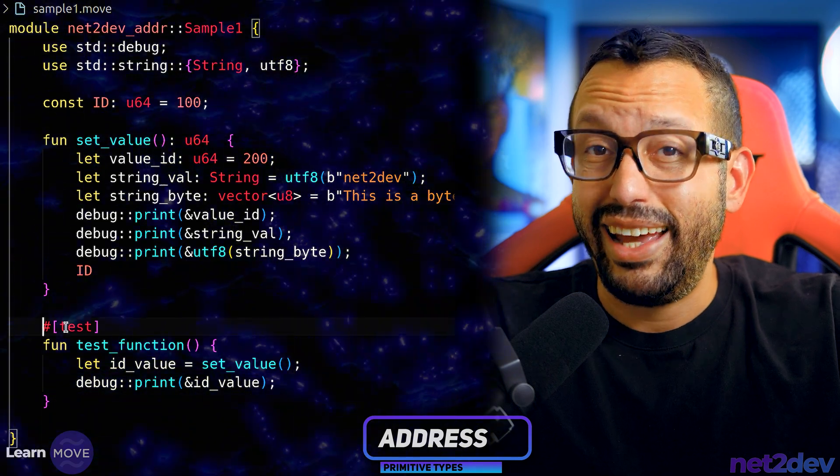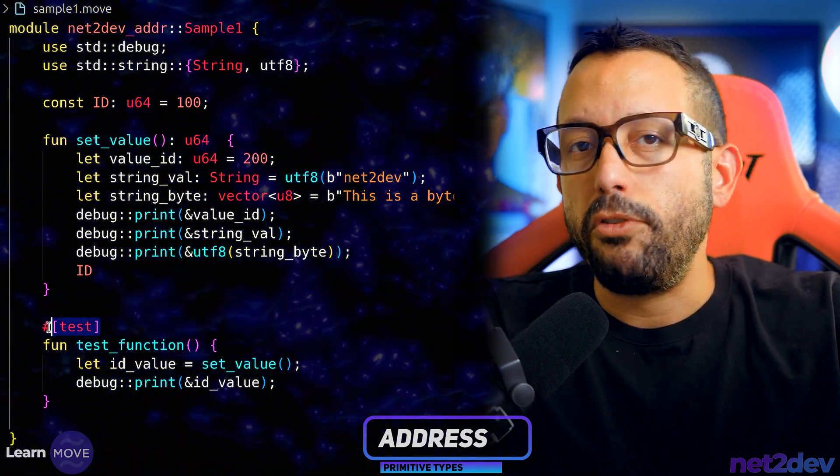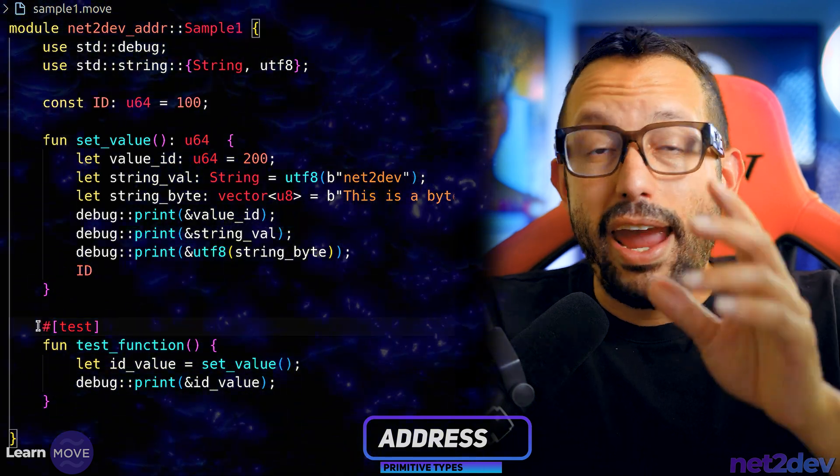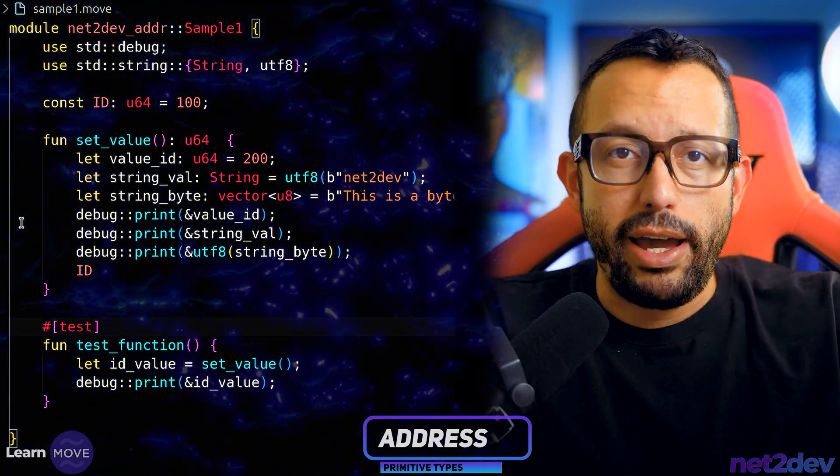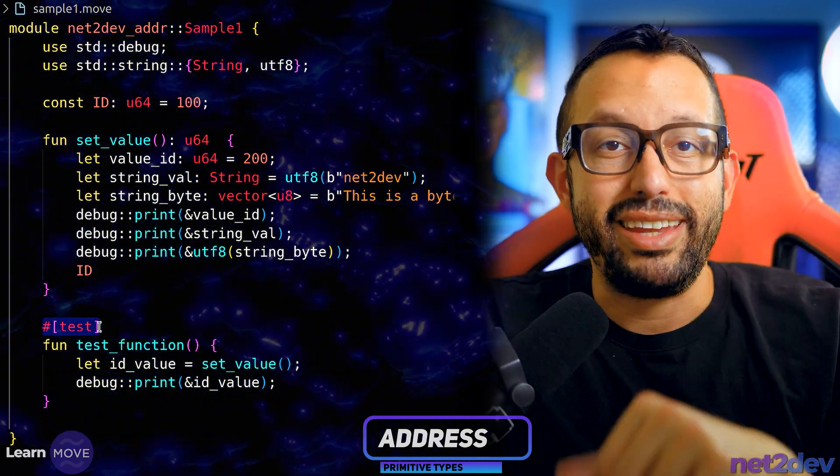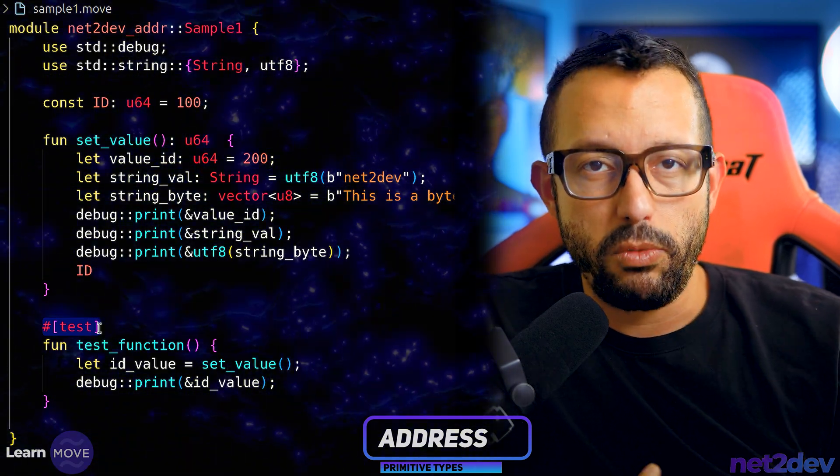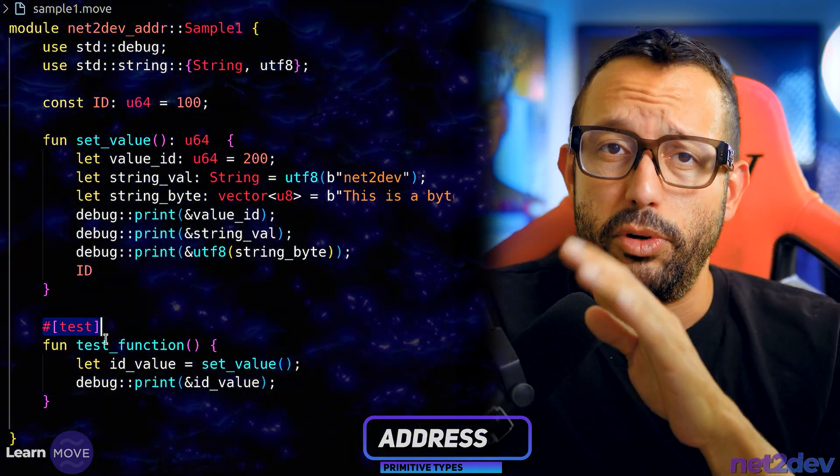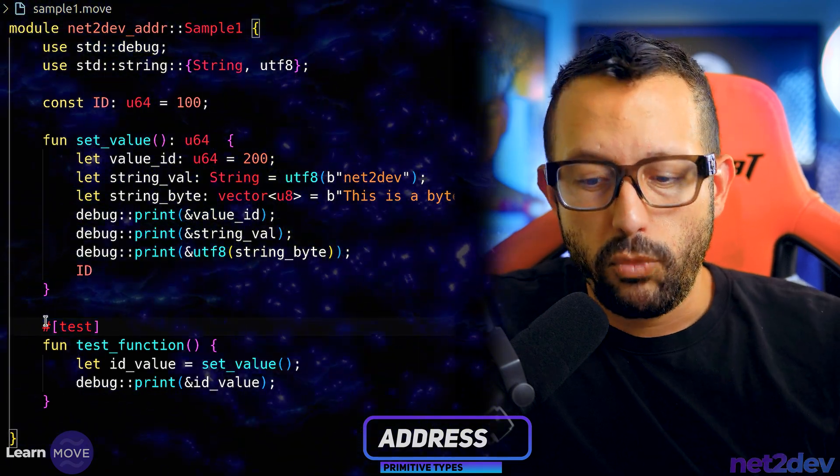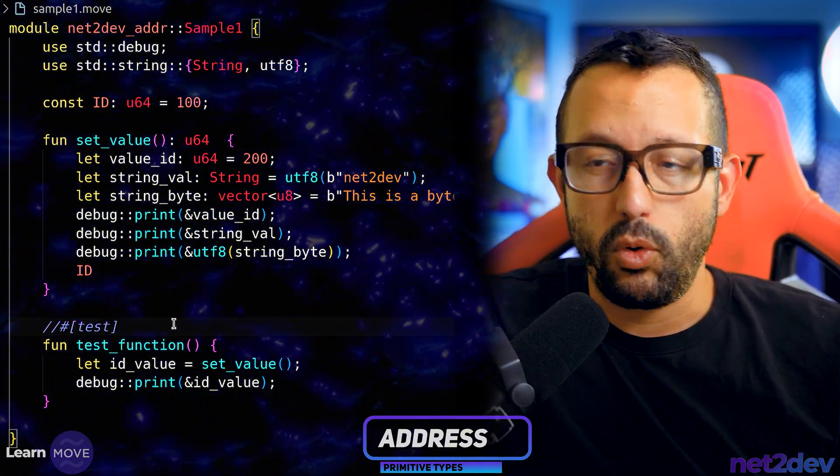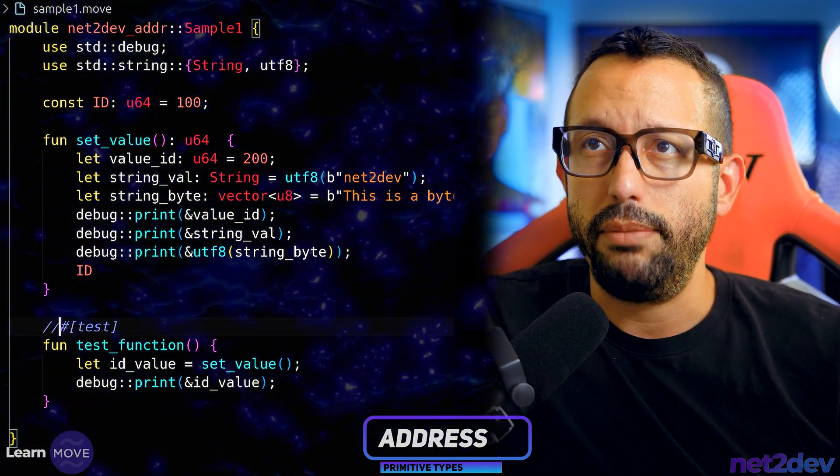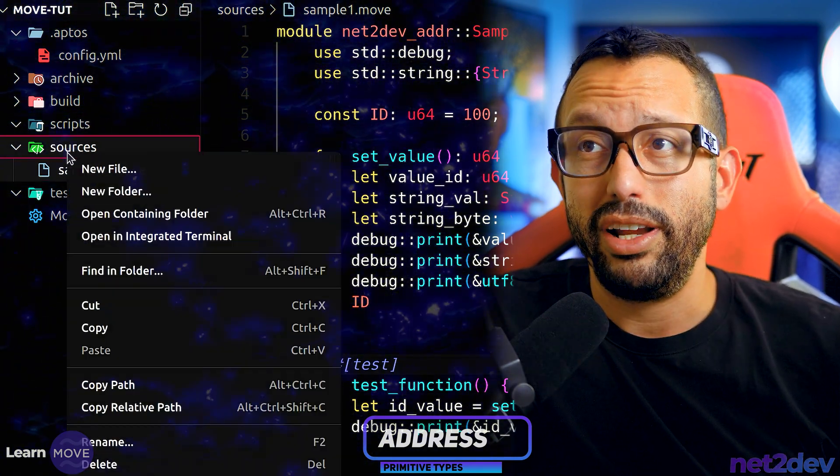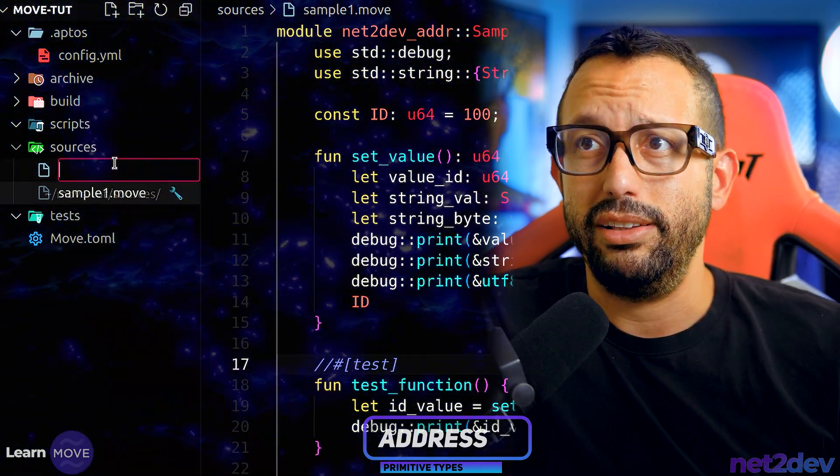I want to comment this test attribute. Why? Because every time that I execute aptos move test, every single move file will be invoked and if there's a test function it will be ran. We don't want to keep running the function from this particular sample file. So I'm going to comment this out for the meantime. Now we are going to head to the sources folder and I'm going to create a new file.